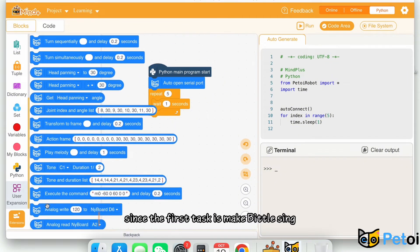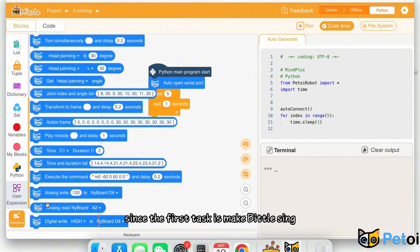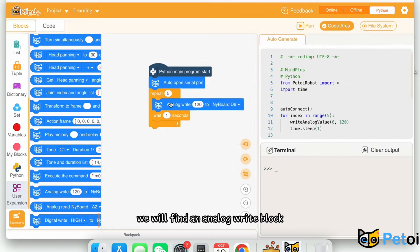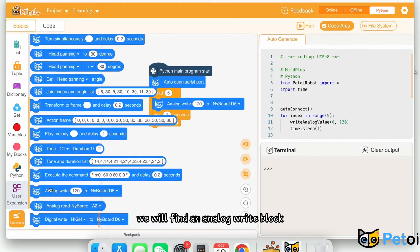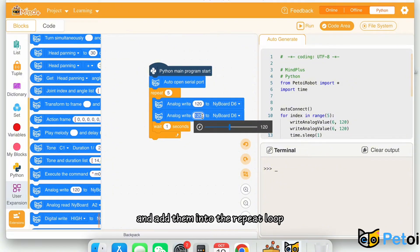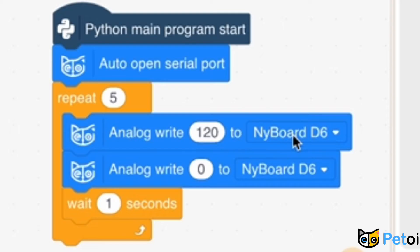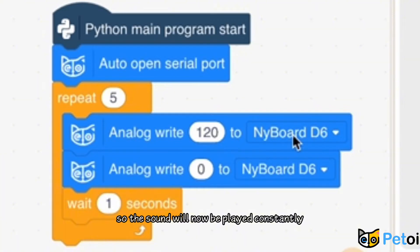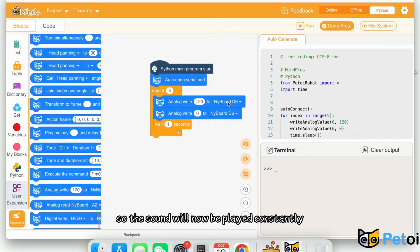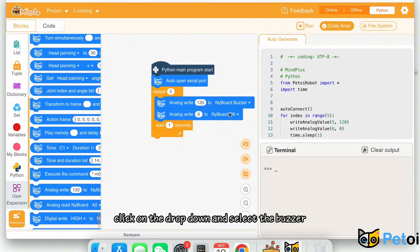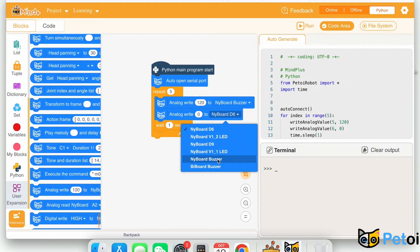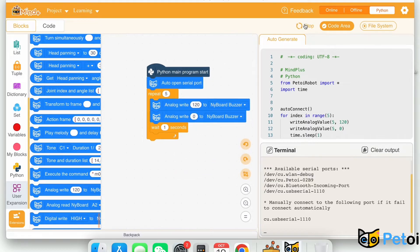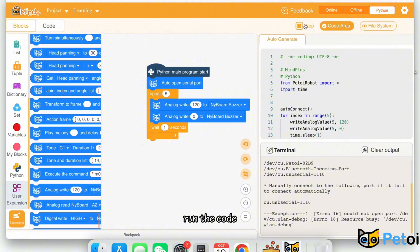Since the first task is to make Biddle sing, we will find the analog write block and add them into the repeat loop. Set the second analog write to 0, so the sound will now be played constantly. Click on the drop-down and select the buzzer. Run the code.